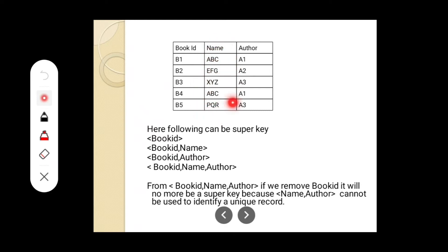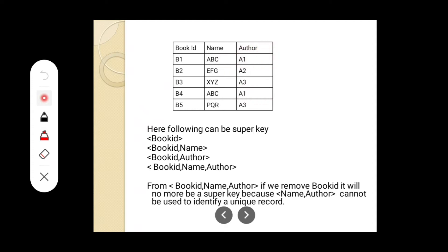What about name — can we have name as a super key? No, because A, B, C is repeating: the name A, B, C is available in one row and also in another. So name alone cannot be considered as a super key. What about author? Can author be a super key? No, because A1 is repeating, and A3 is also getting repeated. So author cannot be considered as a key or a super key. So book_id can be a super key.